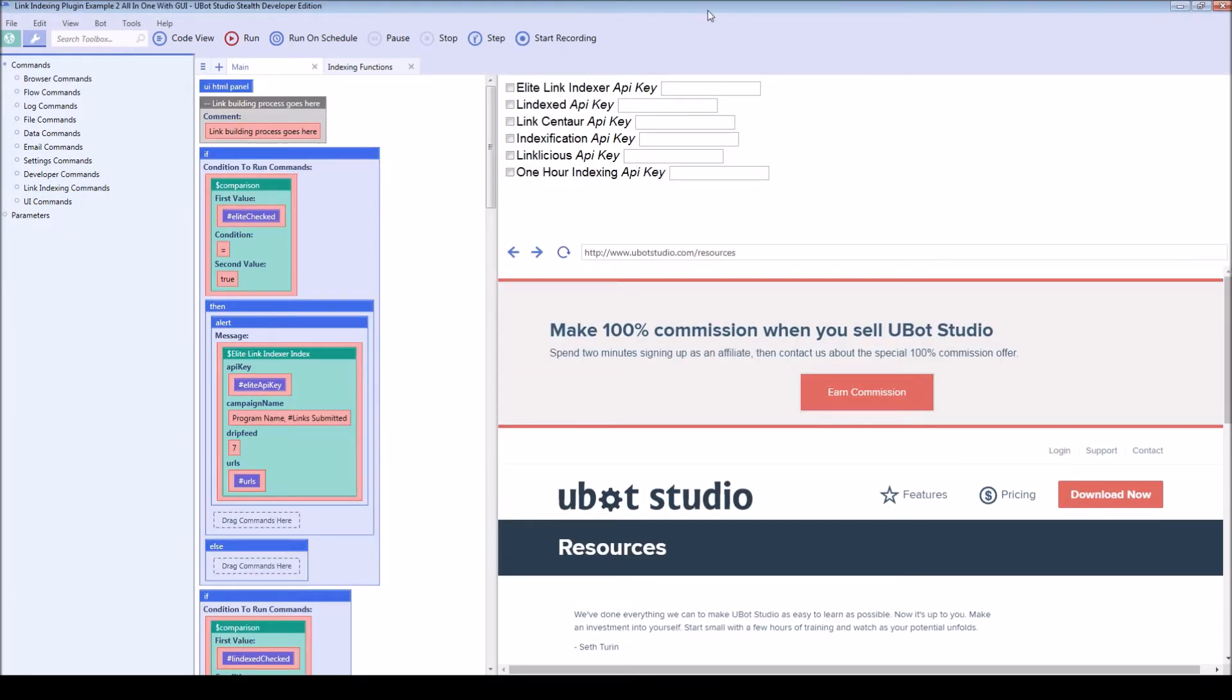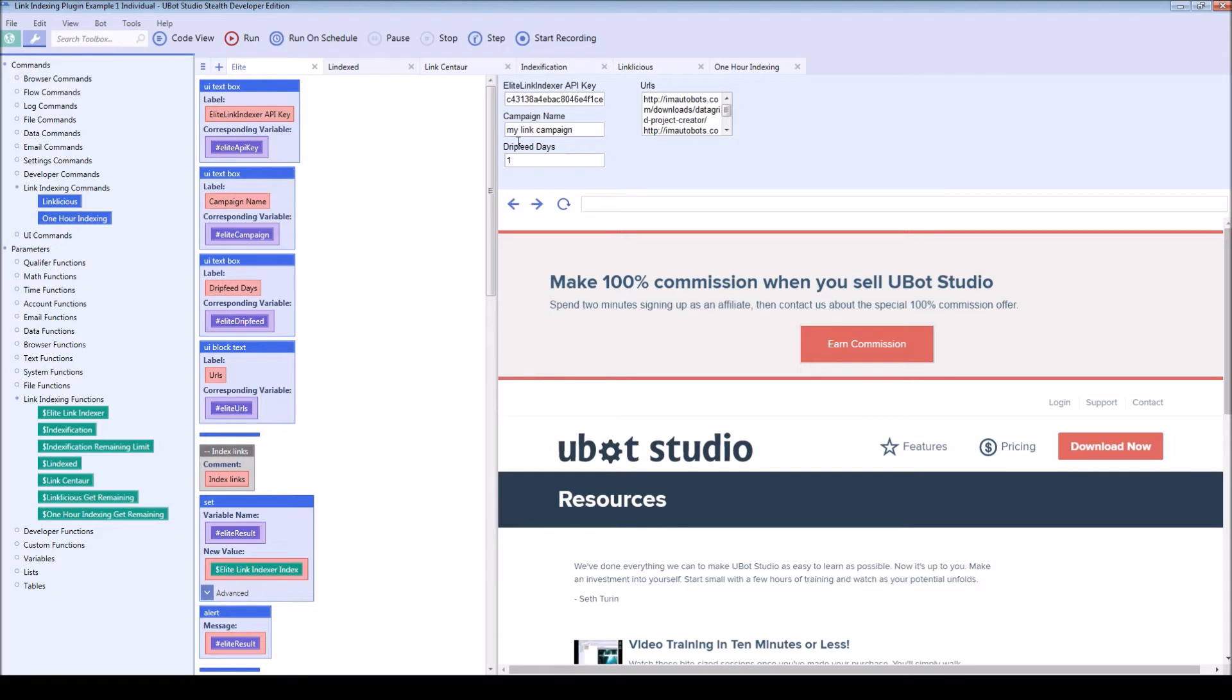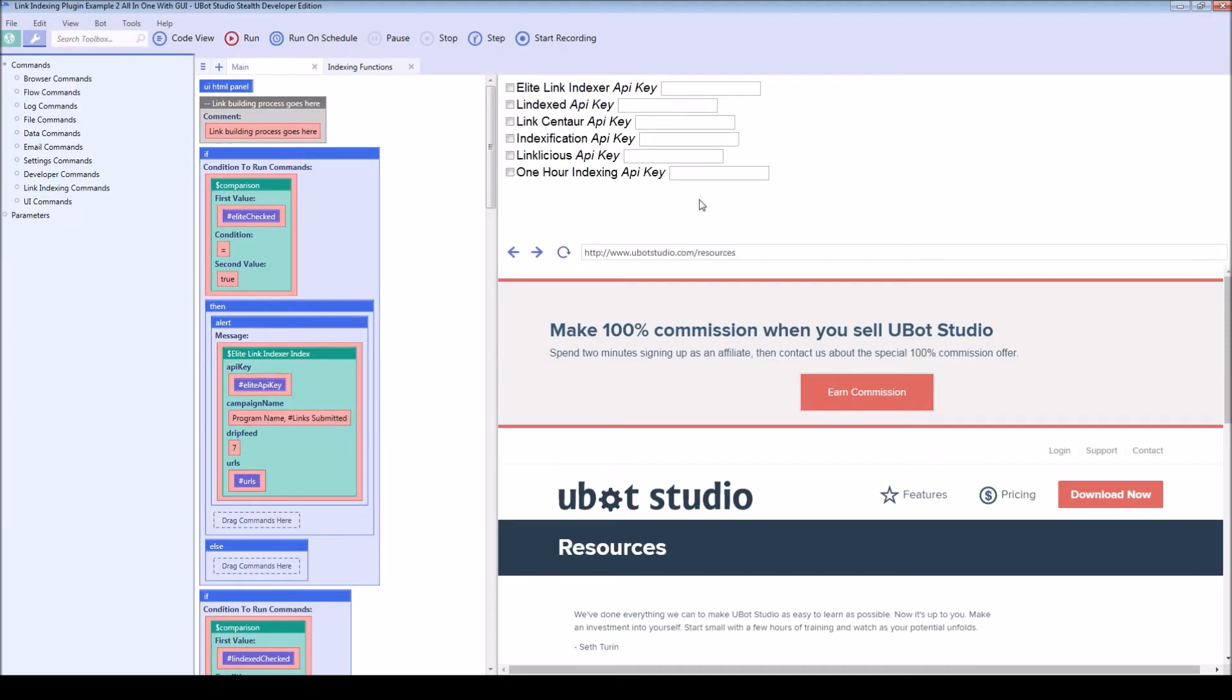The first is going to show you all of the different options included with each service so that you can copy this into a program when you want to use each one individually and have the most options possible.